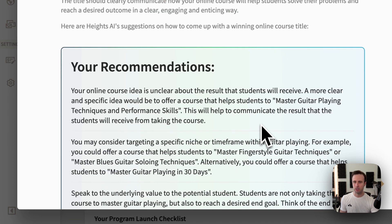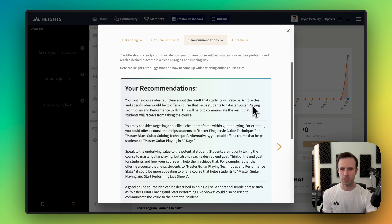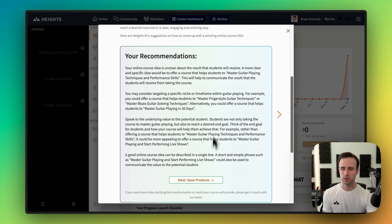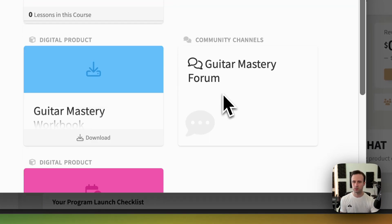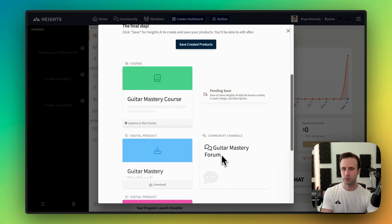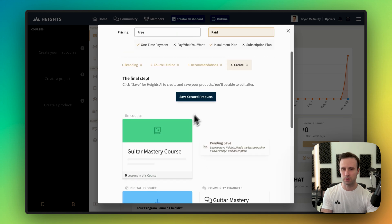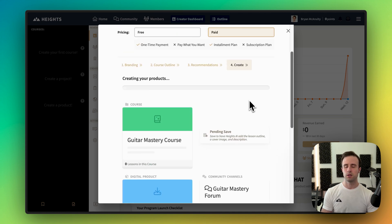That looks good. Now it's got some recommendations, letting me know that if I want to be more clear and specific, I could say something like 'master guitar playing techniques and performance skills,' or add a time frame like 'in 30 days.' Next, I go to the last step which shows a preview of what it's about to create. I can see a payment plan is set up, so I'll say this looks good, hit create, and let's see what we get.